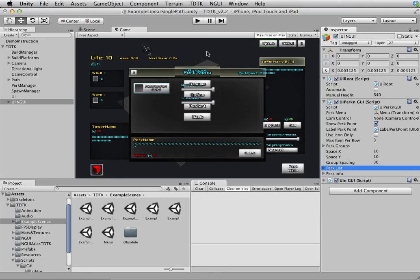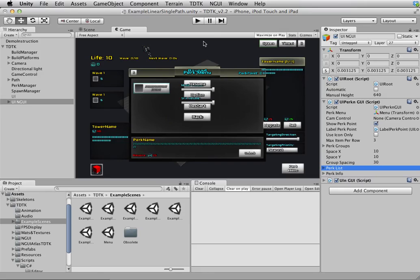So that's pretty much it for the perk system. I hope you're enjoying what you're seeing. I think it's pretty cool. And anyway, like I said, feel free to give me any comment or suggestion. I'm very happy to implement any exciting stuff. And that's it for now. Thanks for watching.